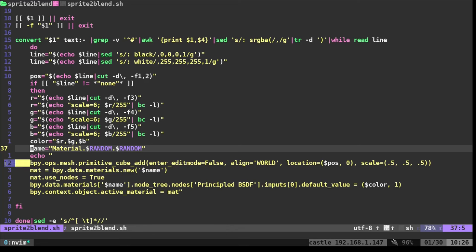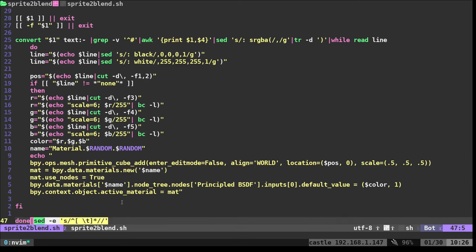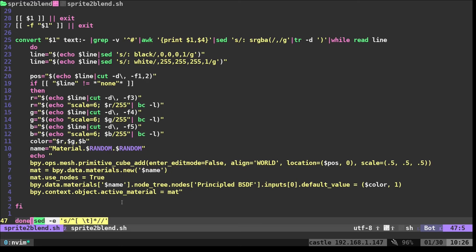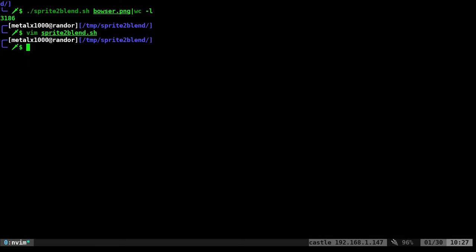Then we're going to set that material's color to the color value that we've created up here. And then we're going to apply that to the active object, which is the cube we just created. All that comes in. It's going to have this white space at the beginning. So here I'm saying remove all leading white space because Python is white space sensitive, which is one of the main things I don't like about Python, although a lot of people will praise it for that. And that will give us our five lines of code for each pixel that then I can copy and paste into Blender.